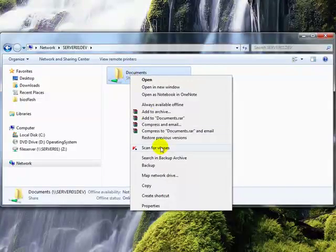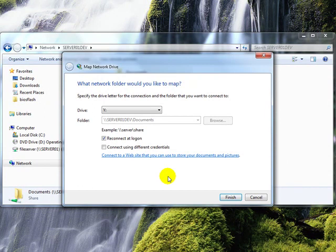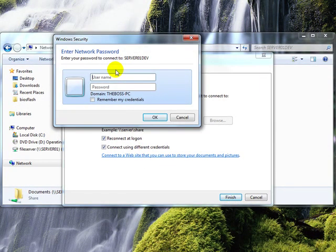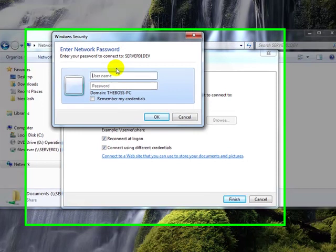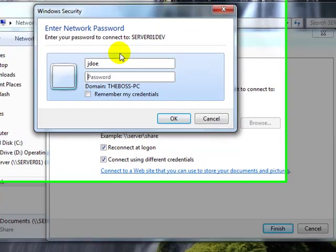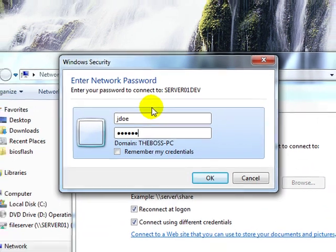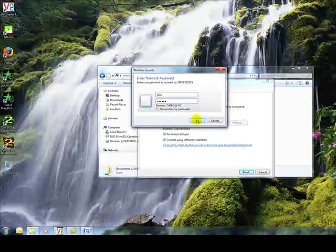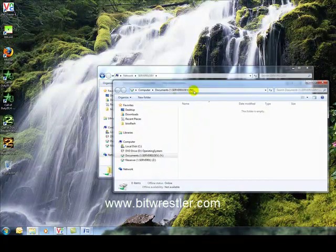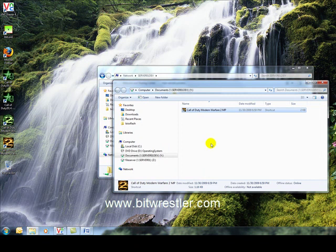This time I'm going to click on connect using different credential and I'm going to enter jdull and his password and click on OK. And as you can see, this time I am able to write to the folder.